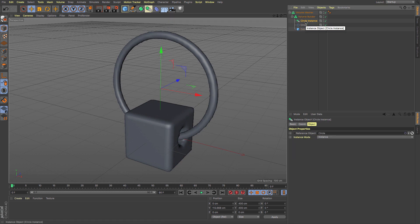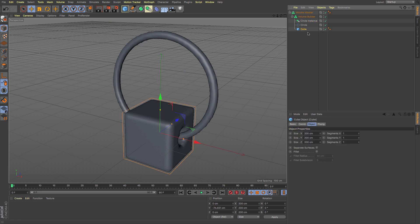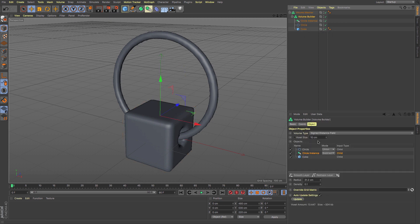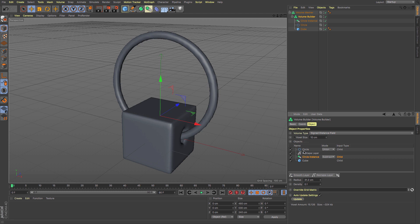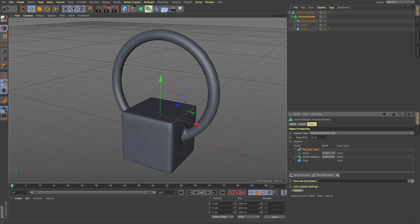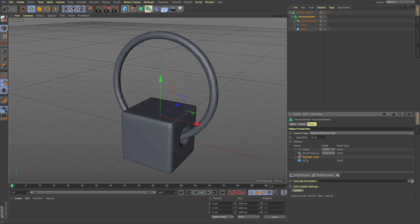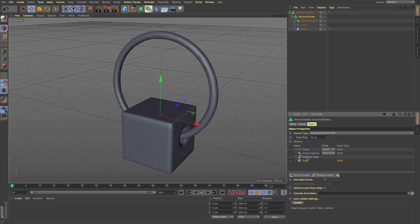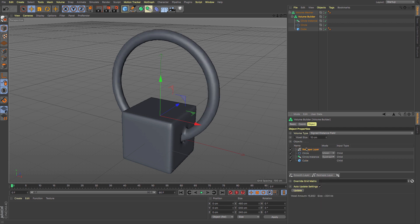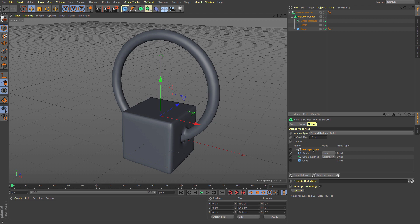You can also add reshape layers, which I quite like. I'm going to add a reshape layer in. This will do everything above or below it in a logical order. If it's above an object, it will reshape it. I'm going to move it down to the bottom.